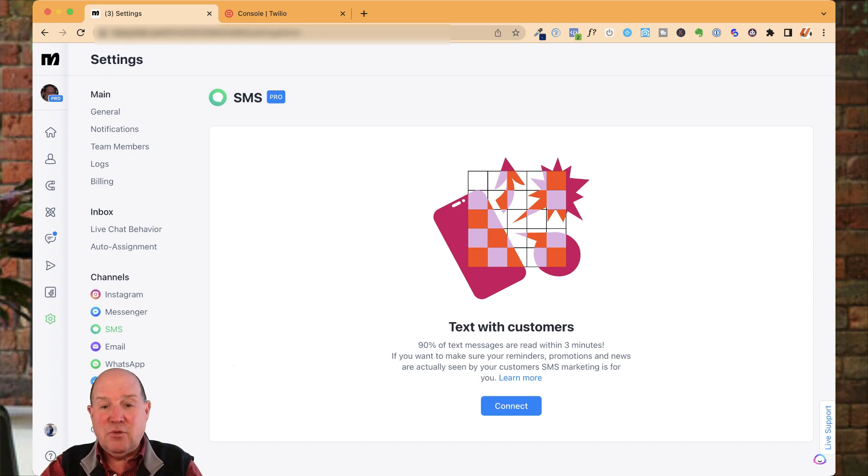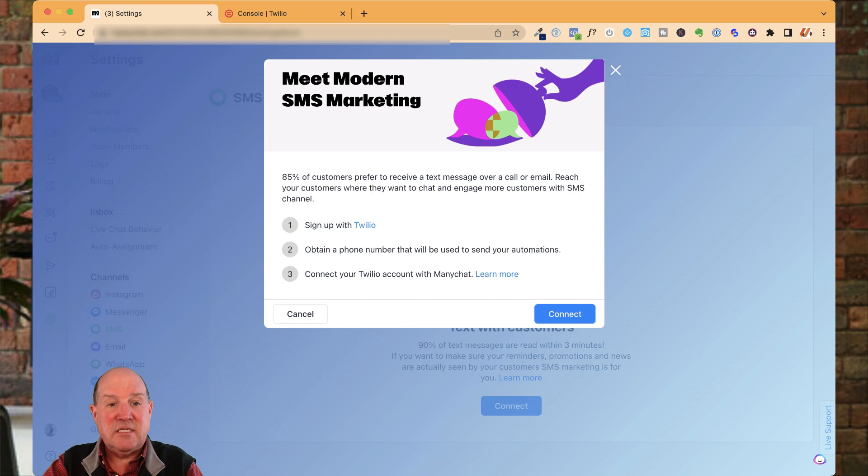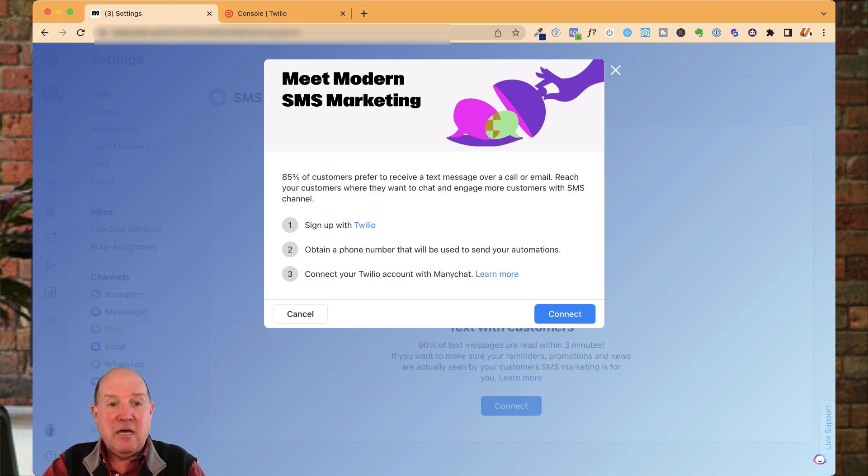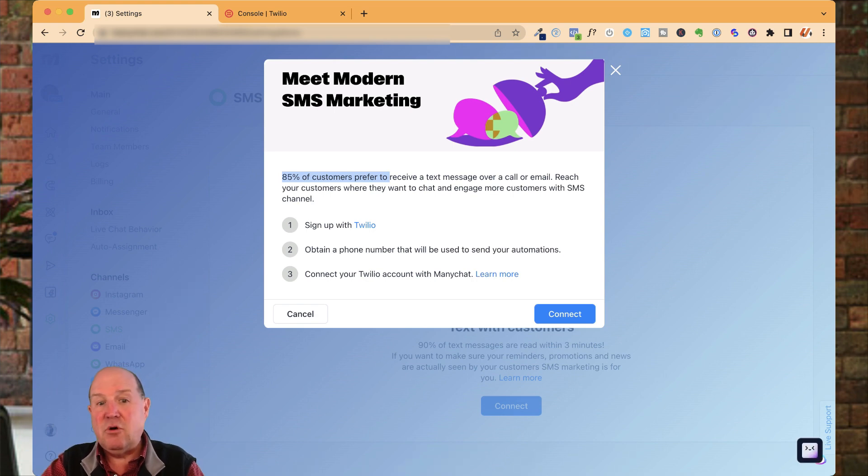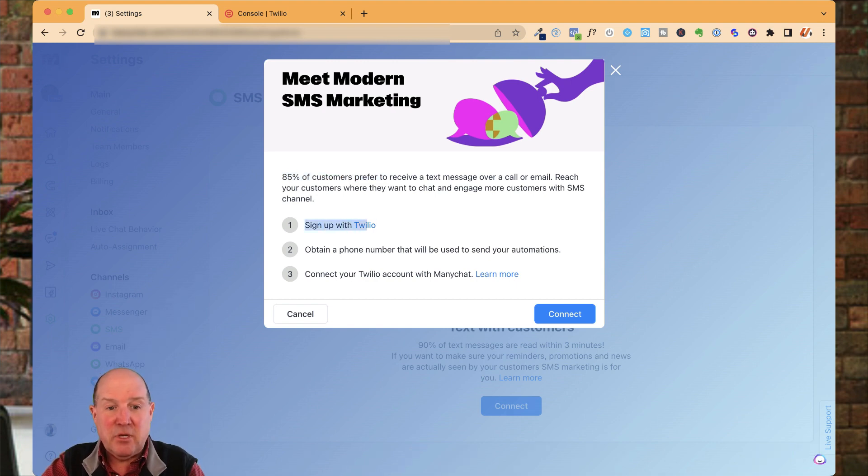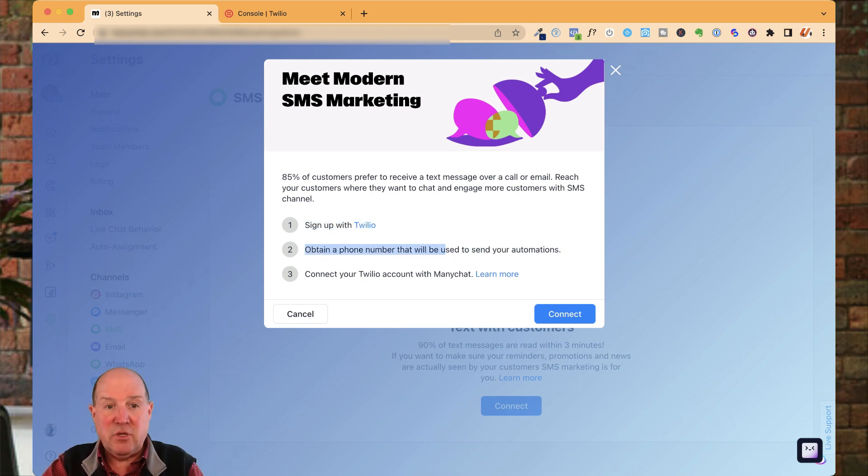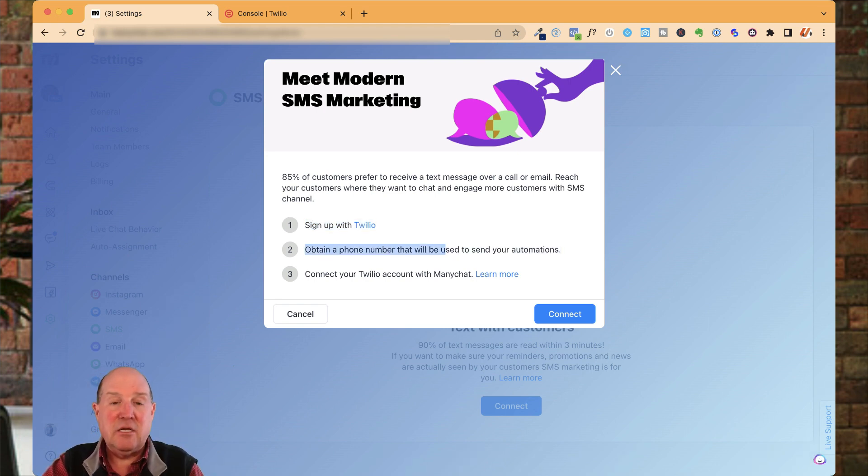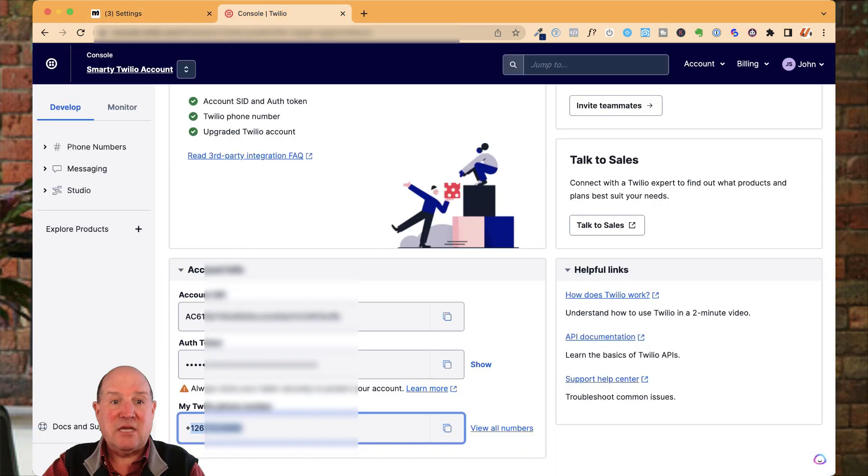All we need to do to connect is hit this blue connect button and then they're telling us the steps to get this thing configured. The first stat I'd like to show you is 85% of customers prefer receiving a text message over calls and emails. So you definitely want to take advantage of this channel. The steps are very easy. We're going to sign up for Twilio, obtain a phone number, and then finally connect the Twilio account to ManyChat.